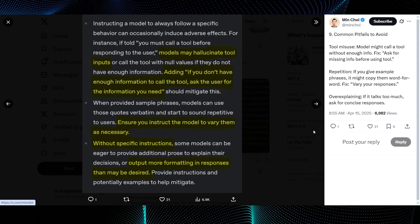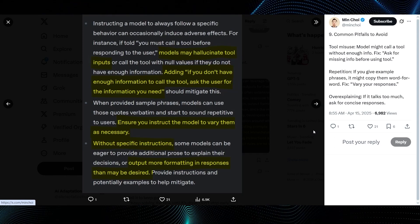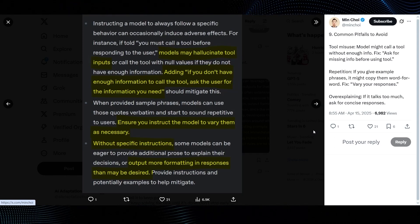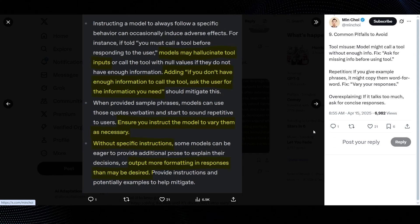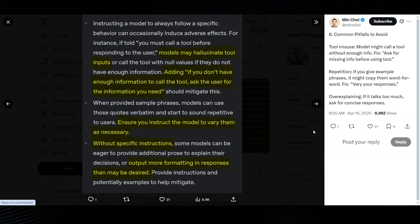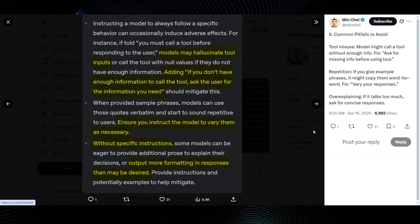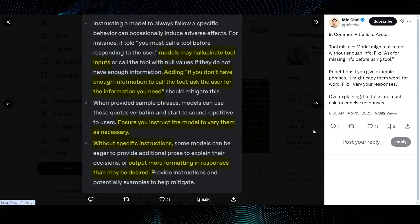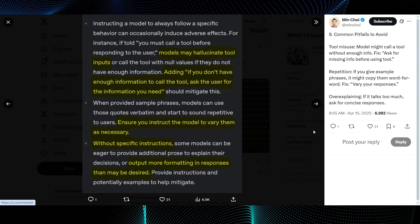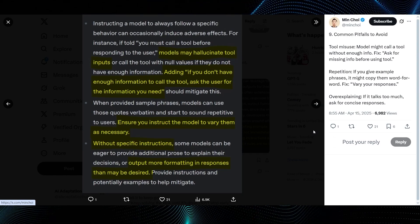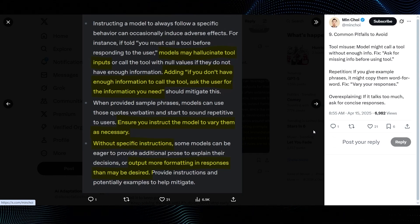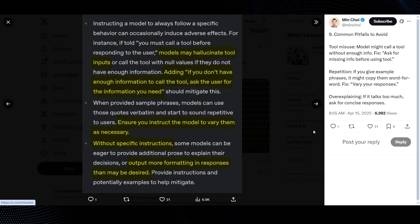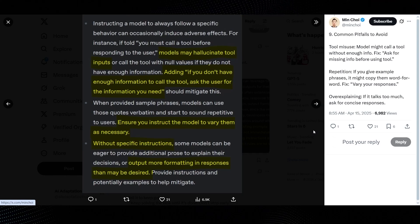Ninth, common pitfalls to avoid. This is a big one. Min Choi lists tool misuse, repetition, and over-explaining. The guide image adds that models might hallucinate tool inputs if they don't have enough info, and suggests prompting if you don't have enough information to call the tool, ask the user for the information you need. It also notes models can be repetitive with sample phrases, and can be overly verbose without specific instructions. These are practical troubleshooting tips.